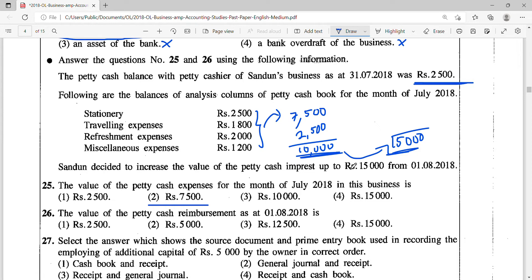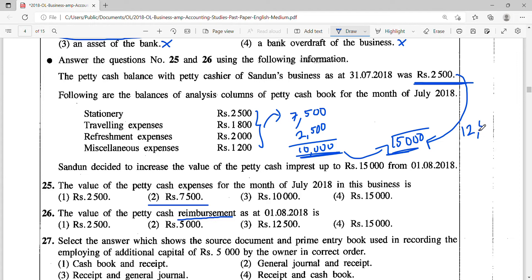Question 26: the value of the petty cash reimbursement as at 1st August 2018 is. The trick here is they are asking for the reimbursement. Sandun decided to increase the petty cash imprest up to Rs. 15,000 from 1st August. A lot of students make an error here, jumping to answer 2 thinking about the increased amount. But the balance is Rs. 2,500, and from Rs. 2,500 it has to be topped up to Rs. 15,000. So the reimbursement covers the expense of Rs. 7,500 plus the increase of Rs. 5,000 — reimbursement will be Rs. 12,500, answer 3.